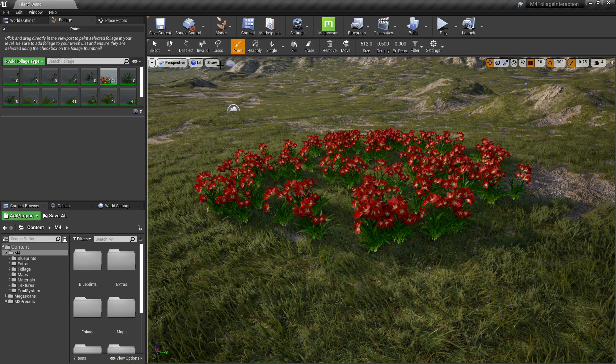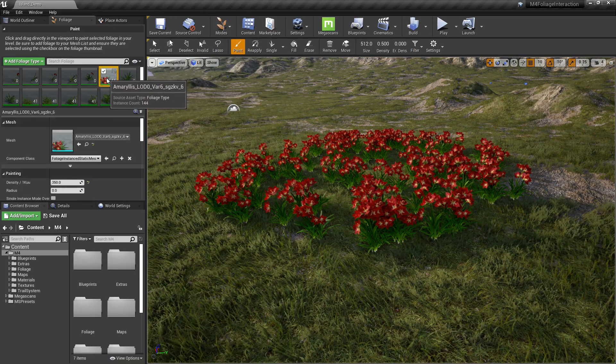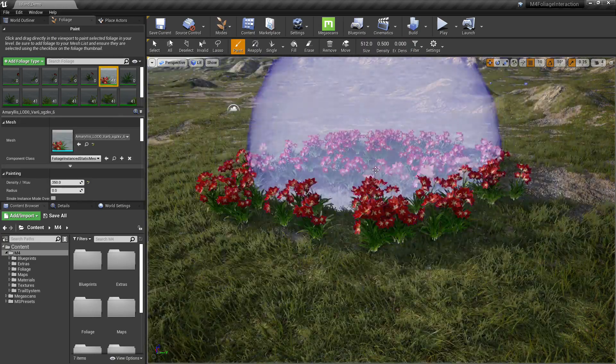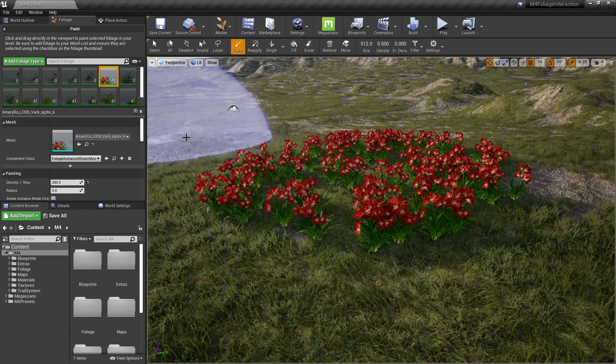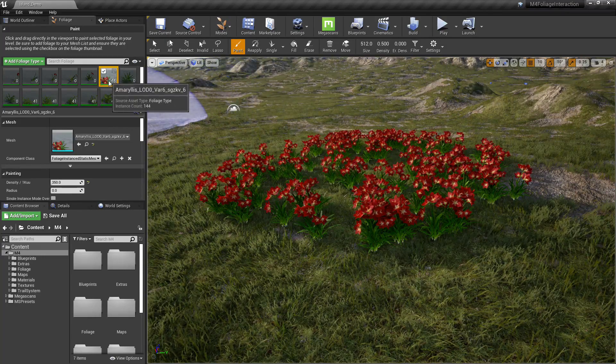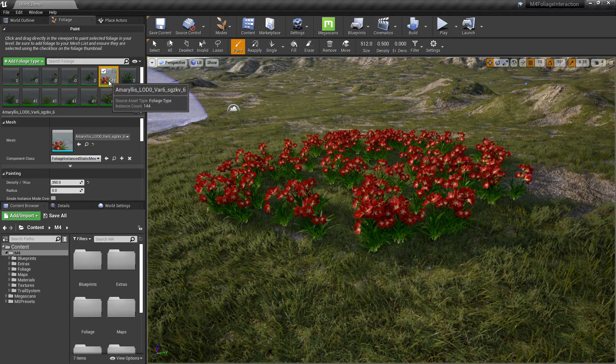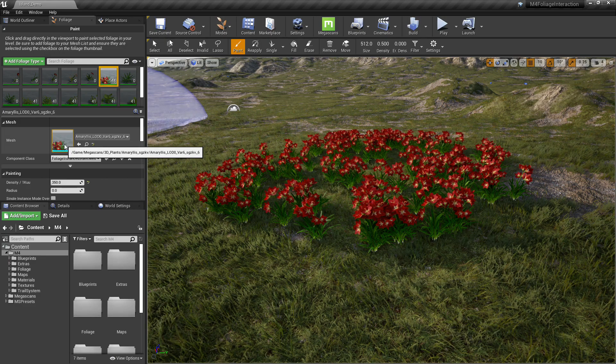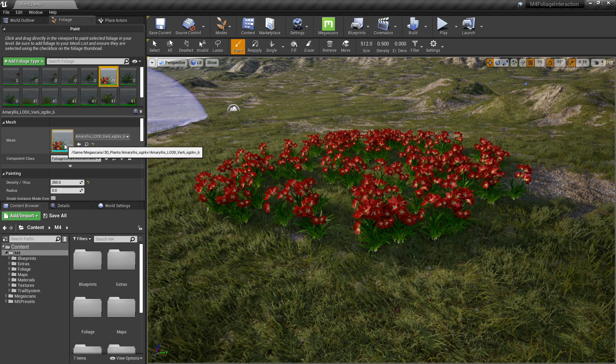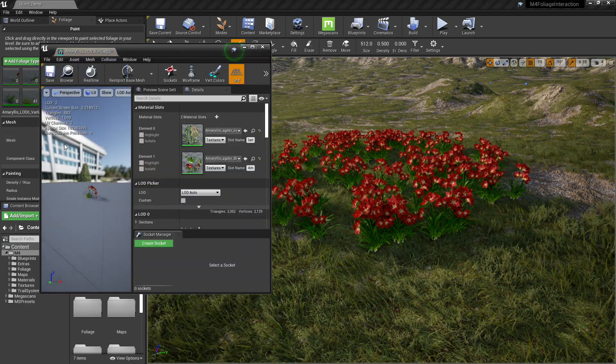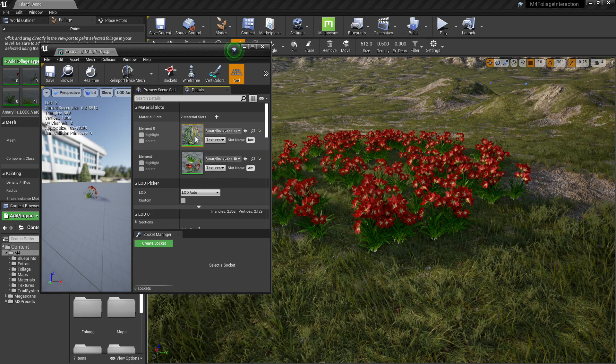First, we're going to go to foliage up here. And I went ahead and painted down just one type of the flower. So we only had to change one material instance instead of a bunch of them. Click on the mesh. So it opens up, click on the material instance.